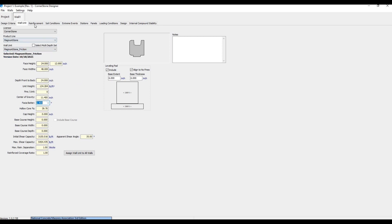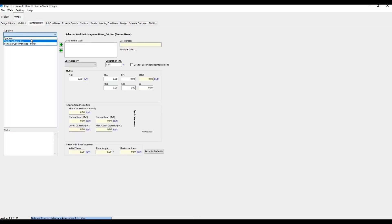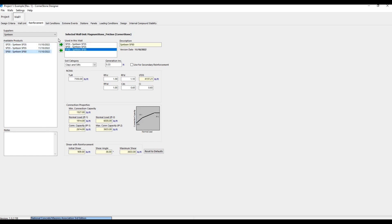In the next tab, we can set our reinforcement. We have a few suppliers to choose from, and we can bring them over to be used by selecting a strength of GeoGrid and clicking this arrow. For Gravity Walls, we can skip this tab.